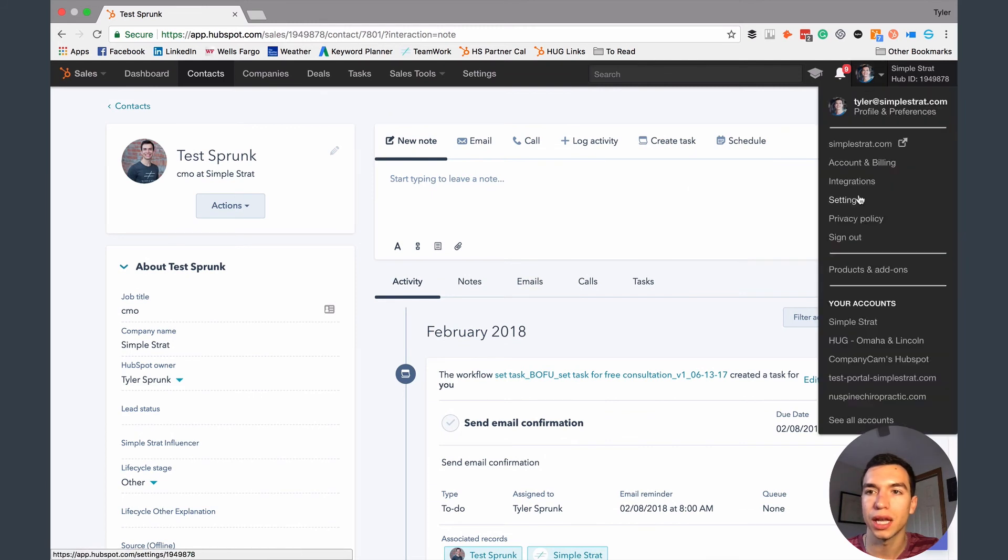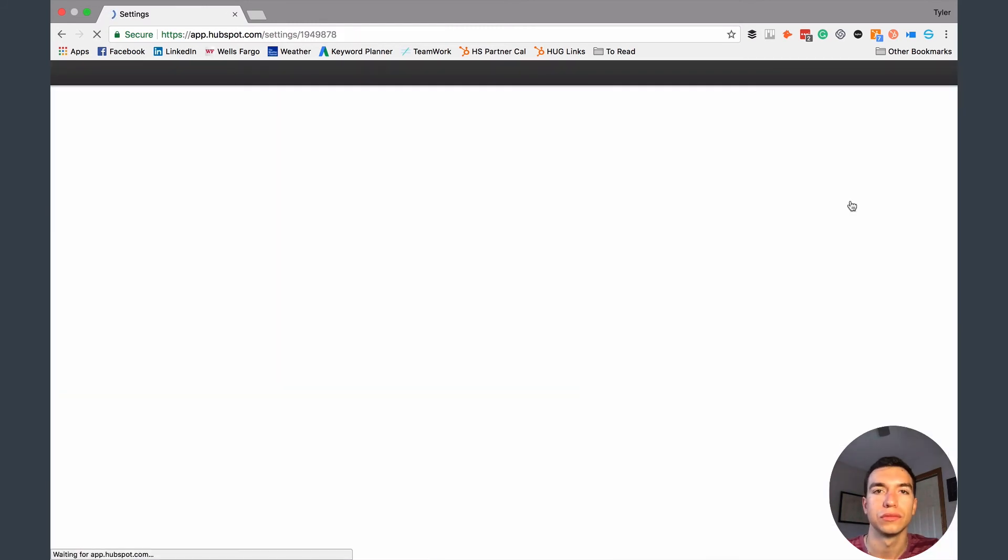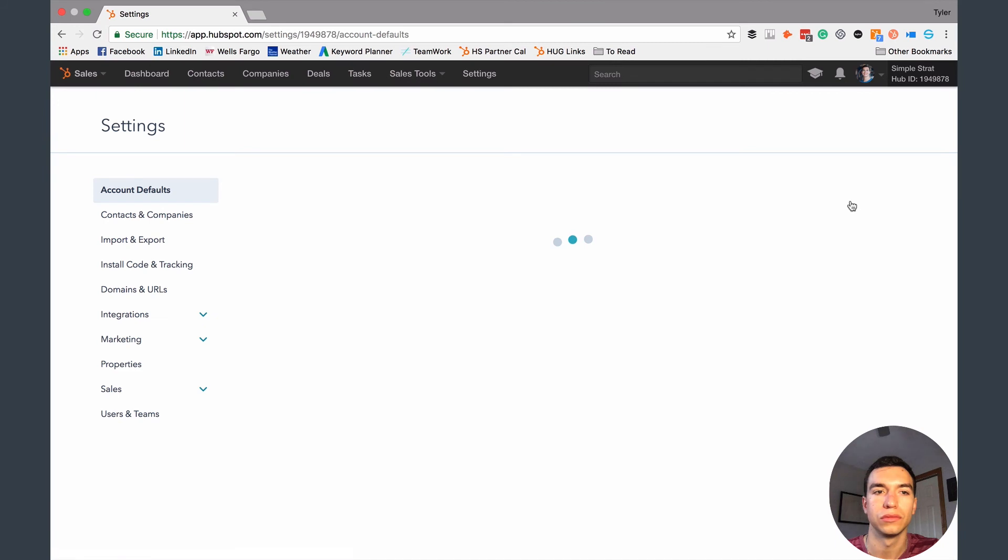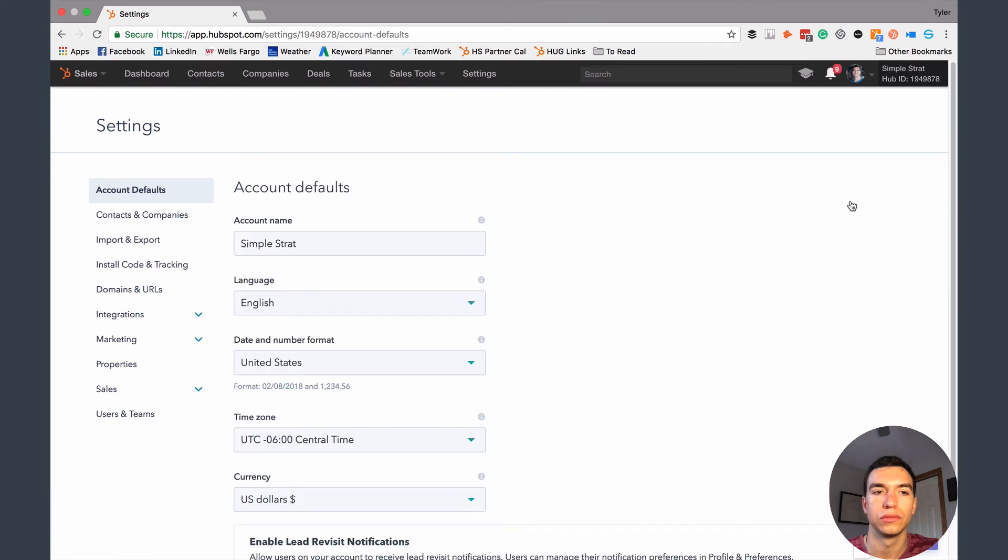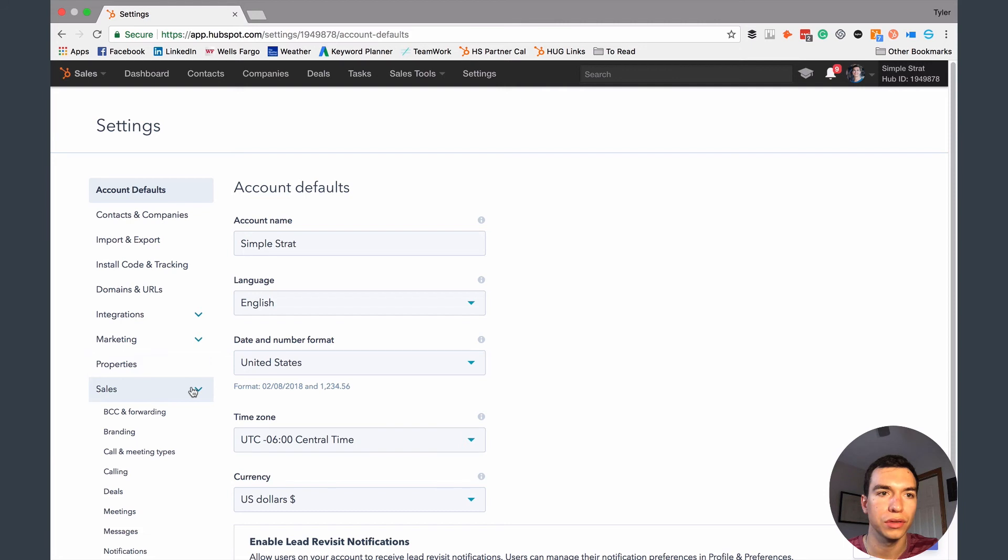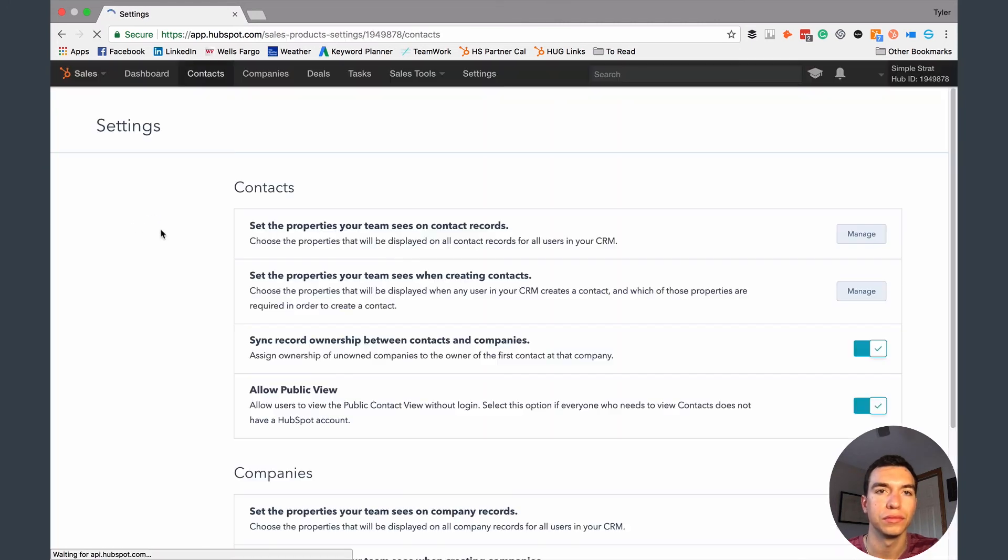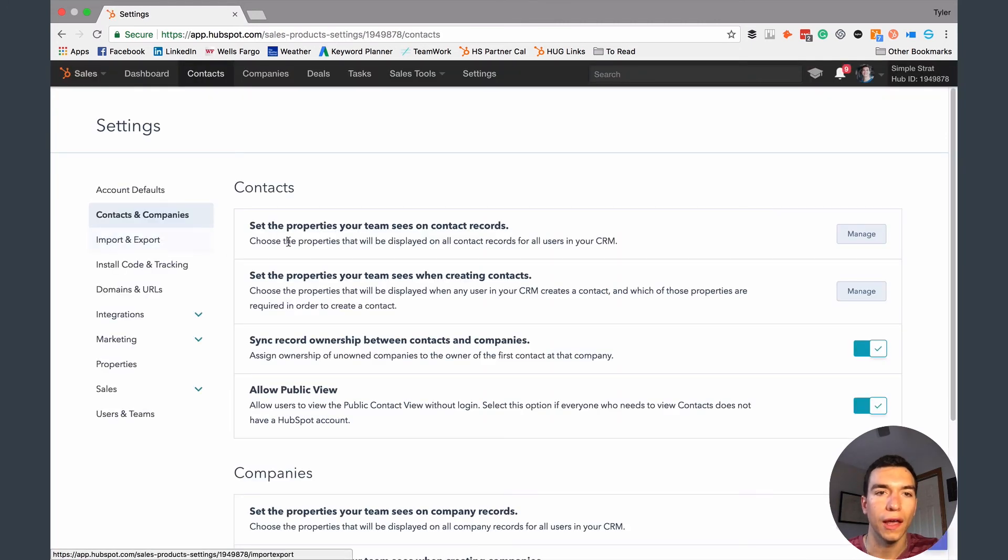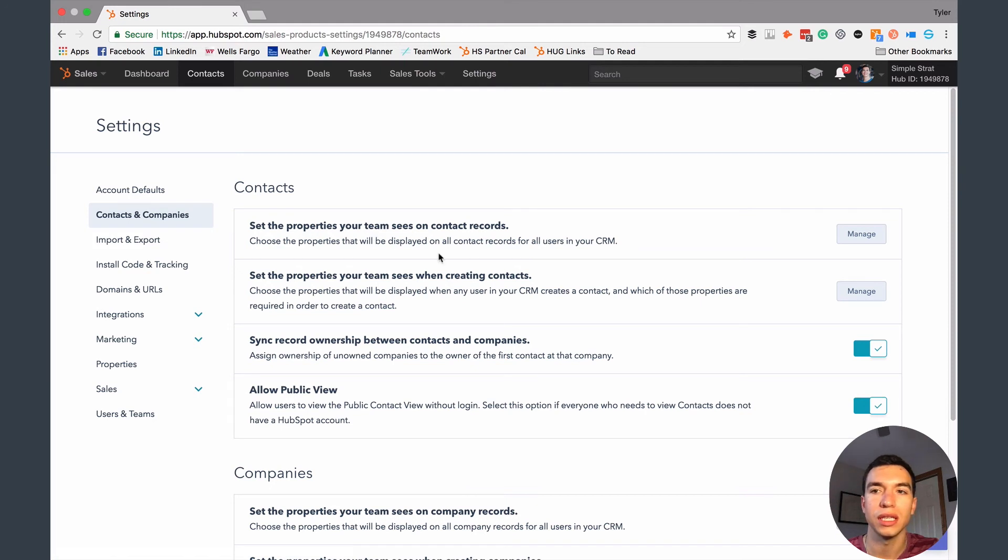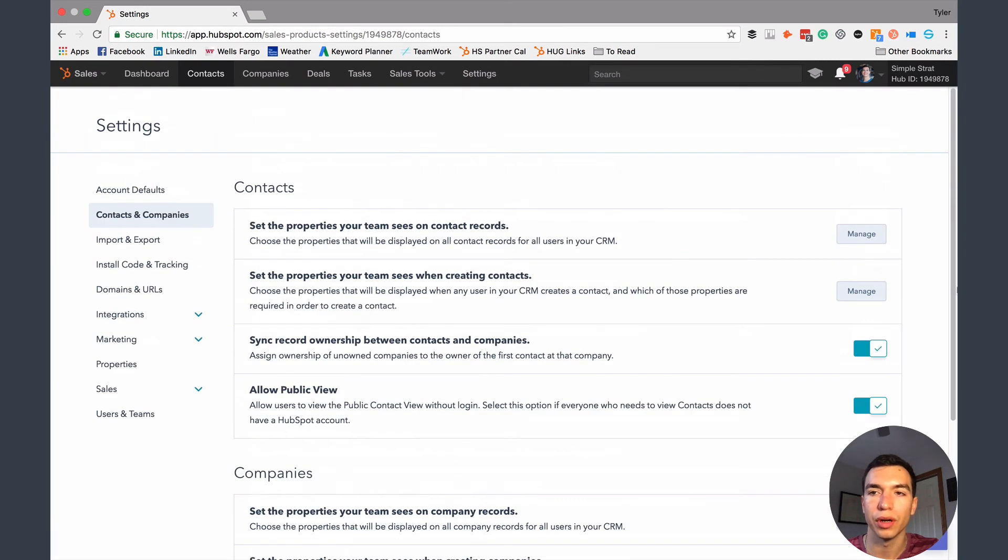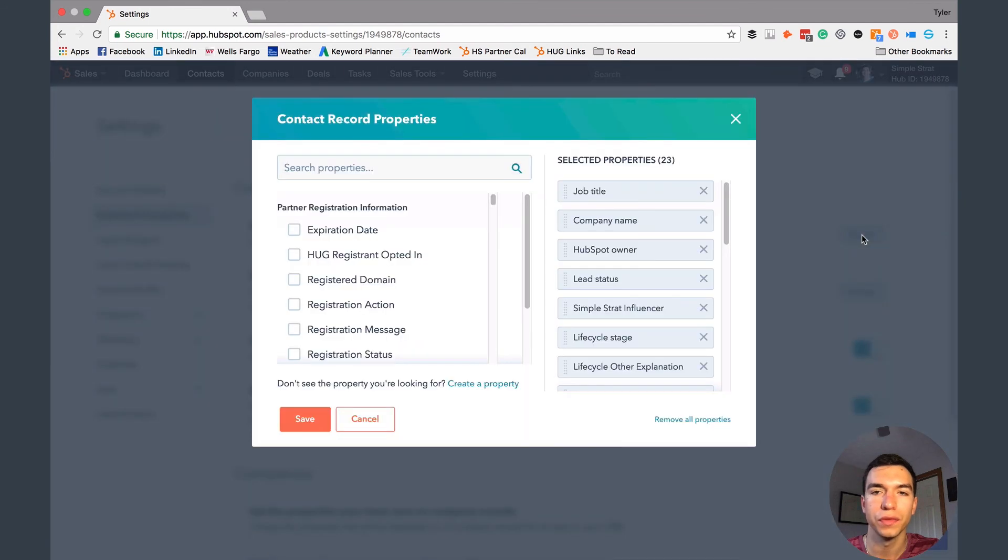All right, and then you're going to go to contacts and companies. And then there's this option, set the properties your team sees on contact records. Again, you can do that for companies and things like that down here. But that was a contact field that we created. So I'm going to hit manage.